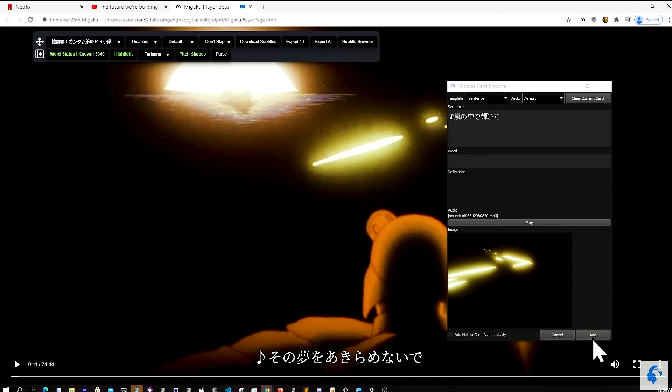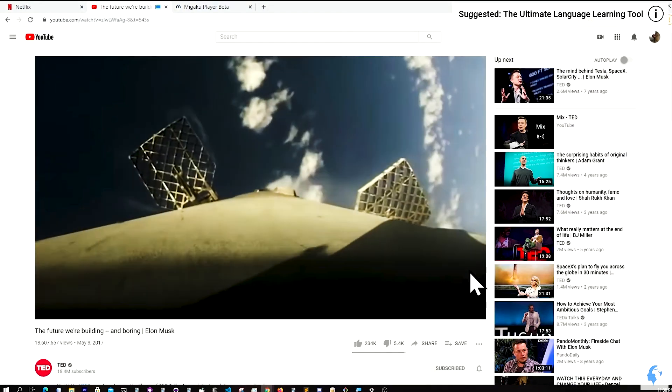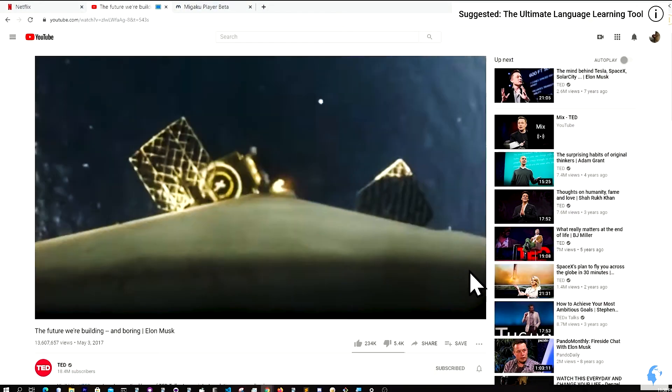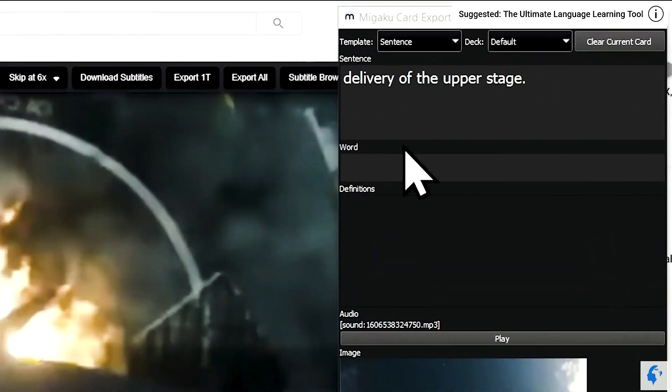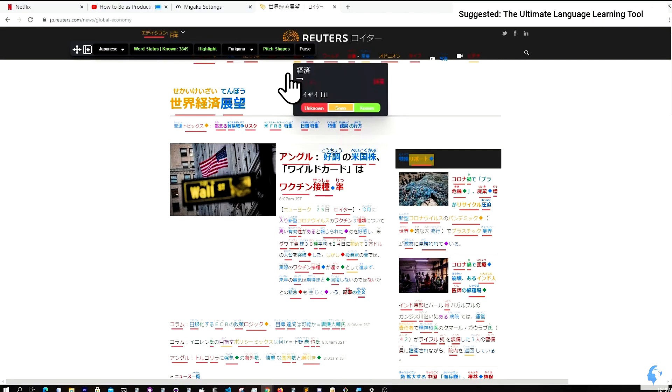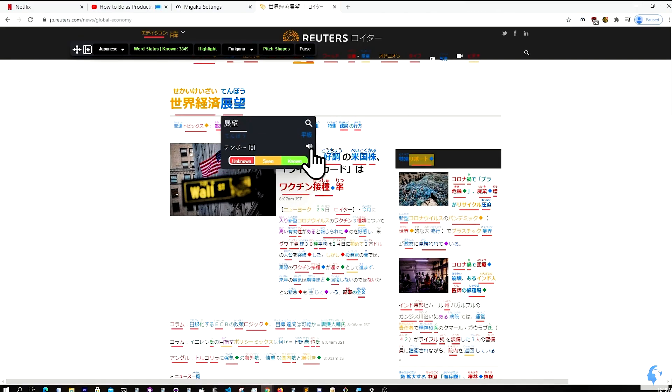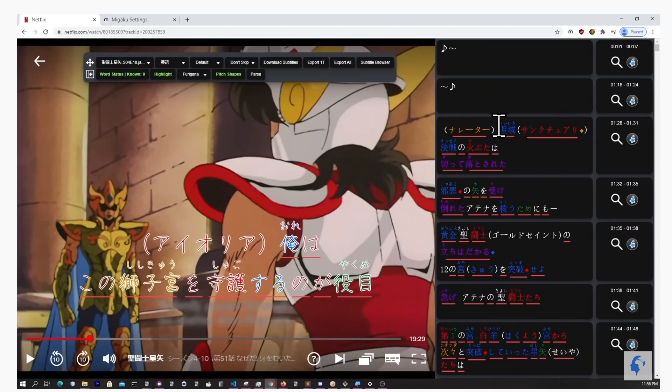If you choose to support us at the beta tester tier, you will also gain access to the official Migaku Discord server and the Immerse with Migaku browser extension — a browser extension that allows you to make instant SRS flashcards with audio and a screenshot from Netflix, YouTube, your local video files, and your favorite websites. It also allows you to keep track of your known words or any new words that you learn, and it has support for pitch accent coloring in Japanese, and will soon have support for gender coloring in European languages and tone coloring in Chinese.